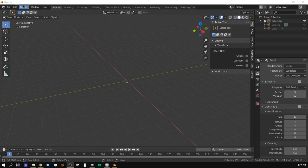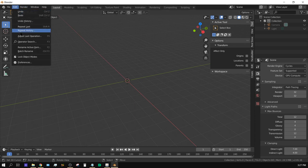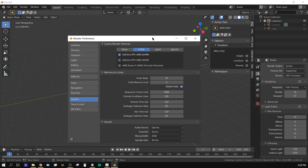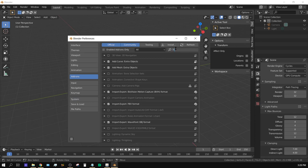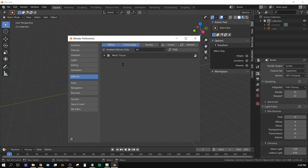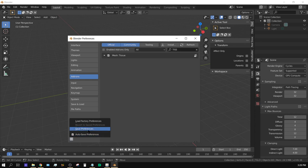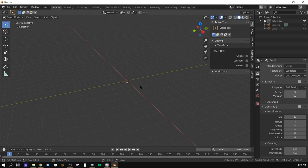Come up here to Edit, go to Preferences and then click on Add-ons. Right here click on Tissue and you'll see Mesh Tissue — go ahead and turn that on by putting a checkmark right there. It should auto save but if it doesn't, always choose Save Preferences right here.